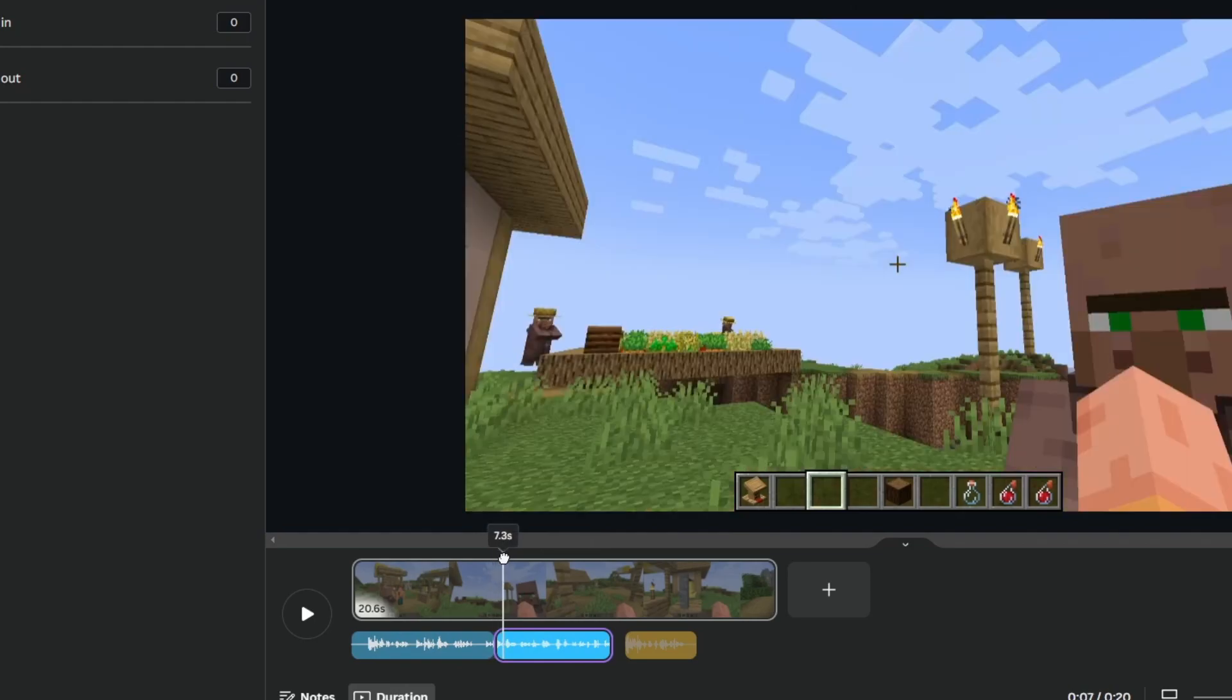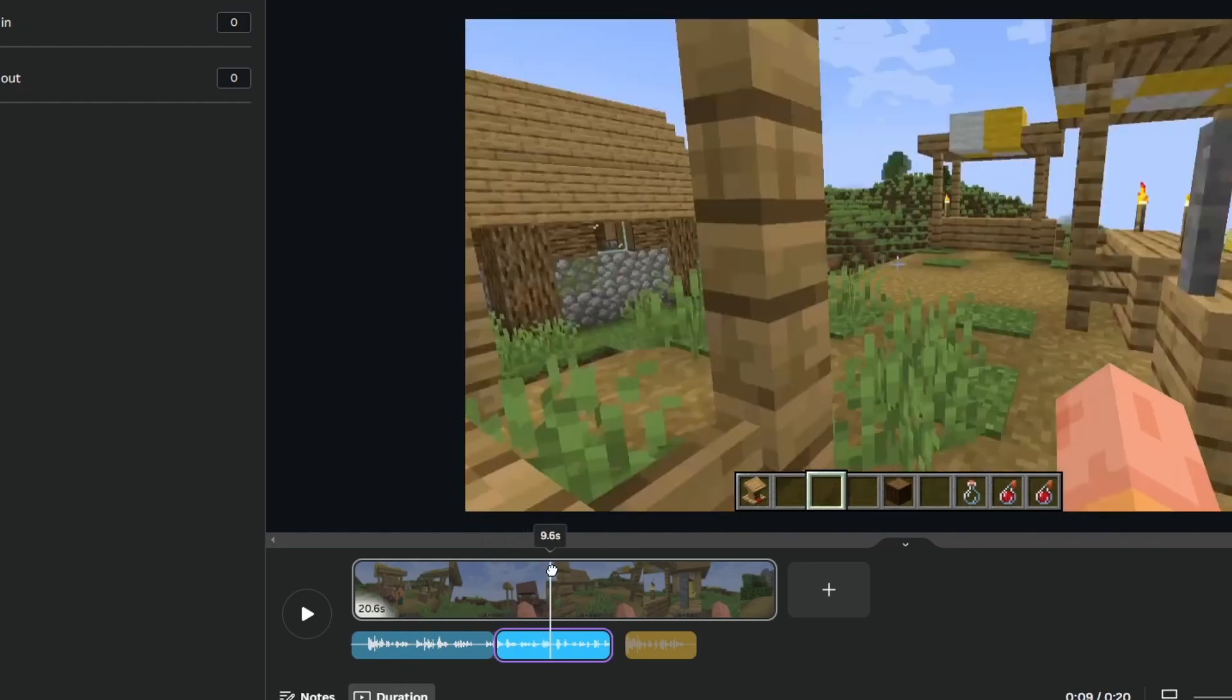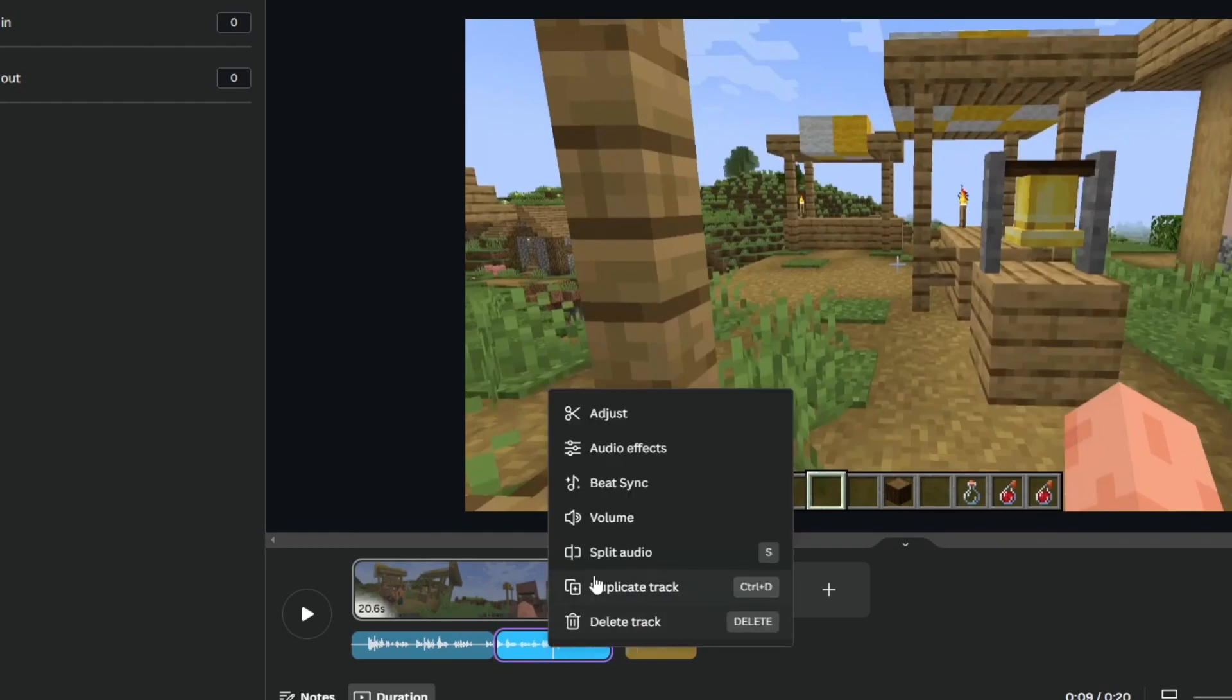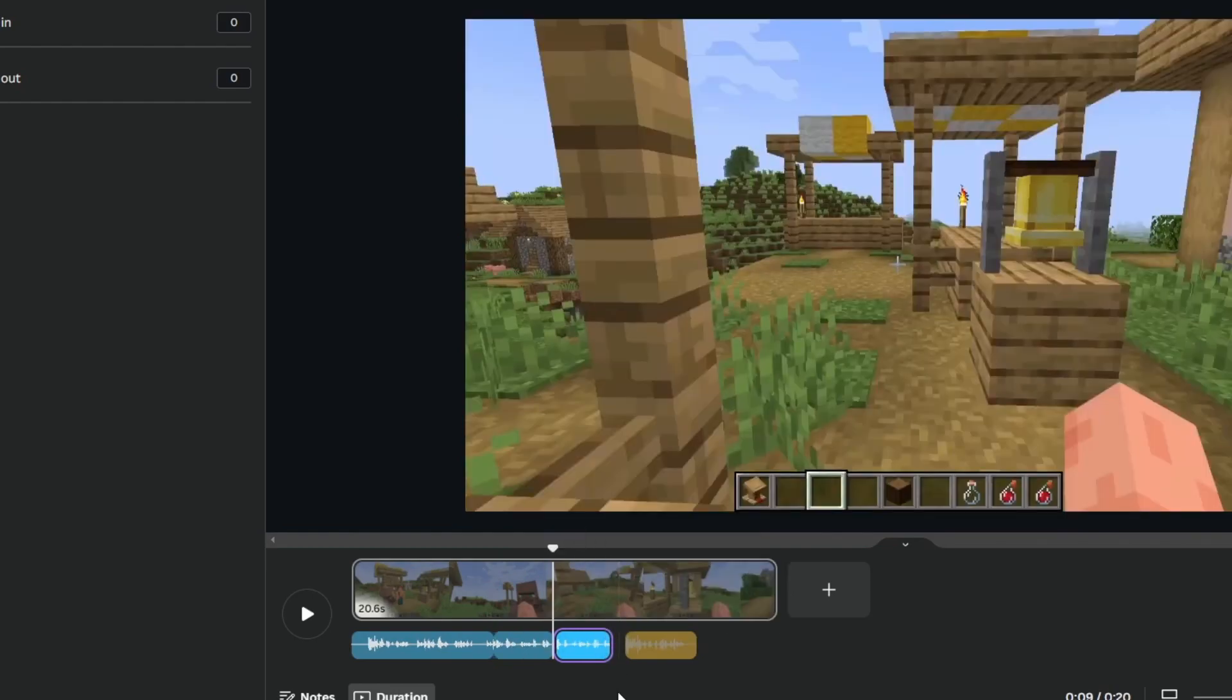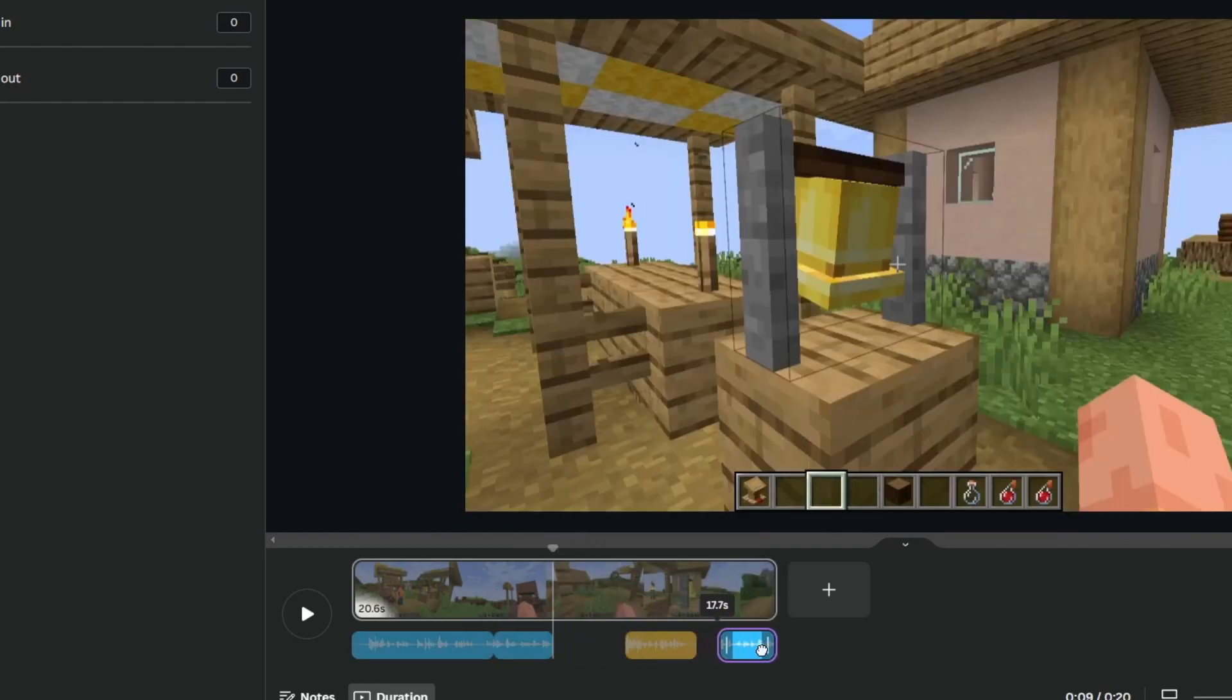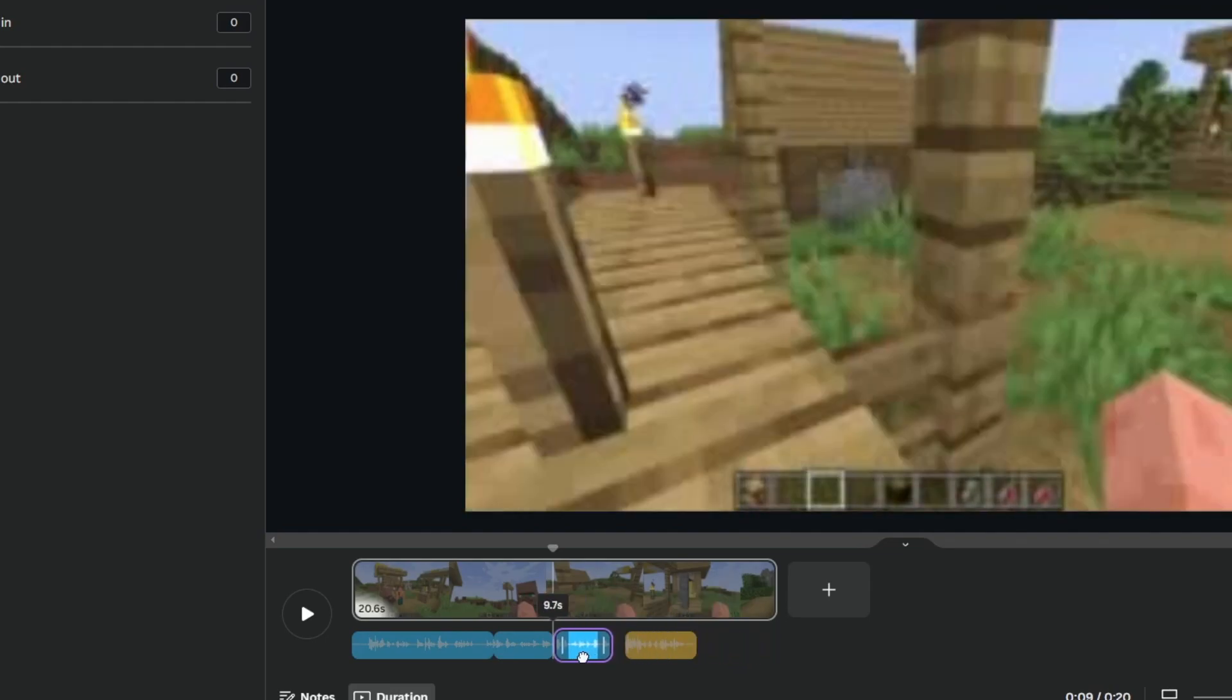To split it, you will need to position this slider right here in the exact part that you want to split it in. Then right-click and press split audio. Now you can move the split audio anywhere you want in the video.